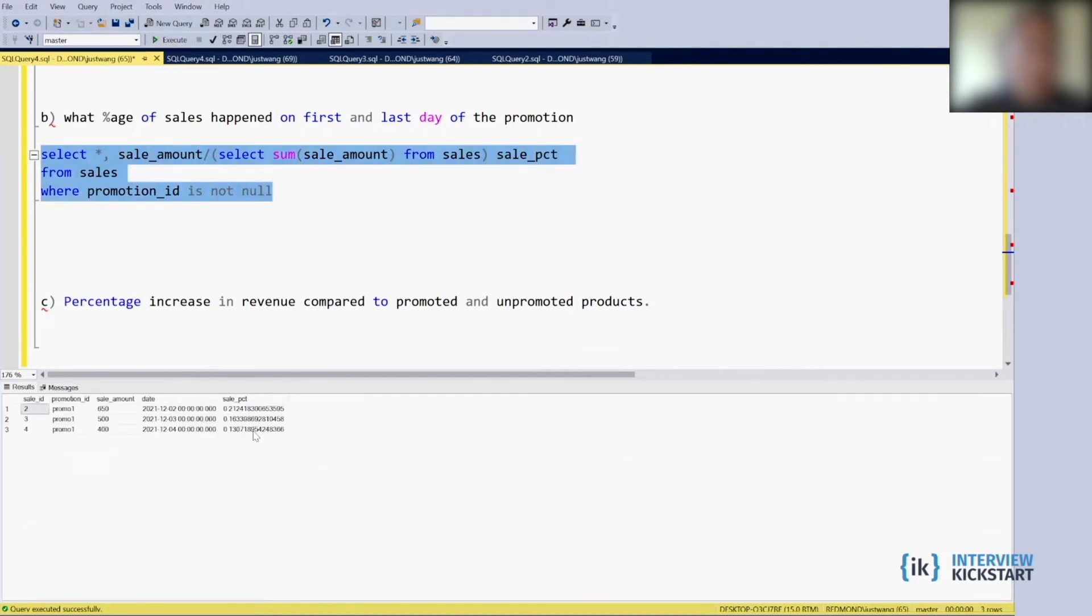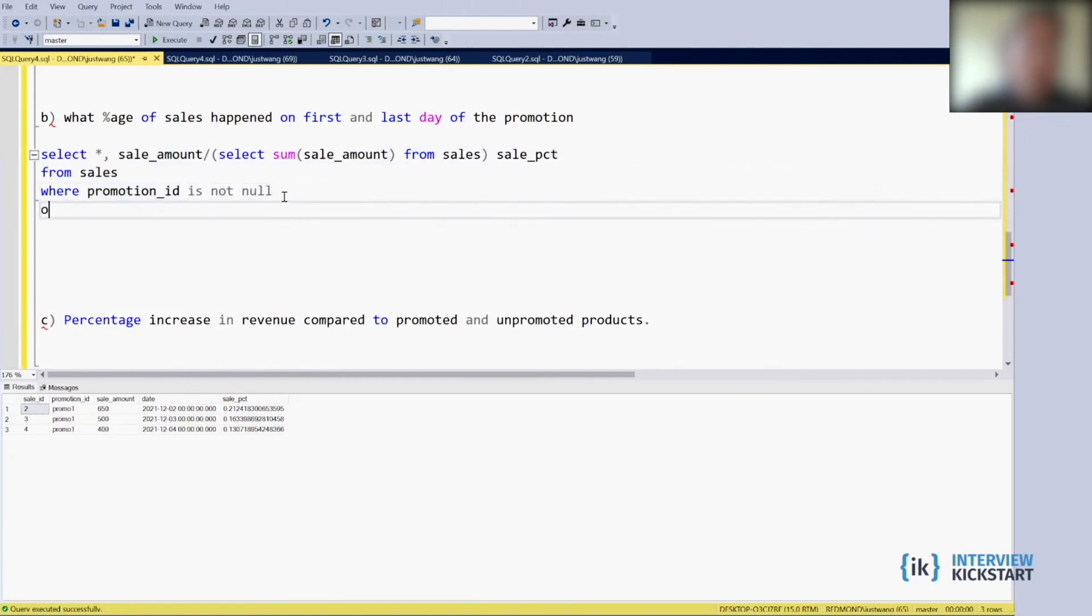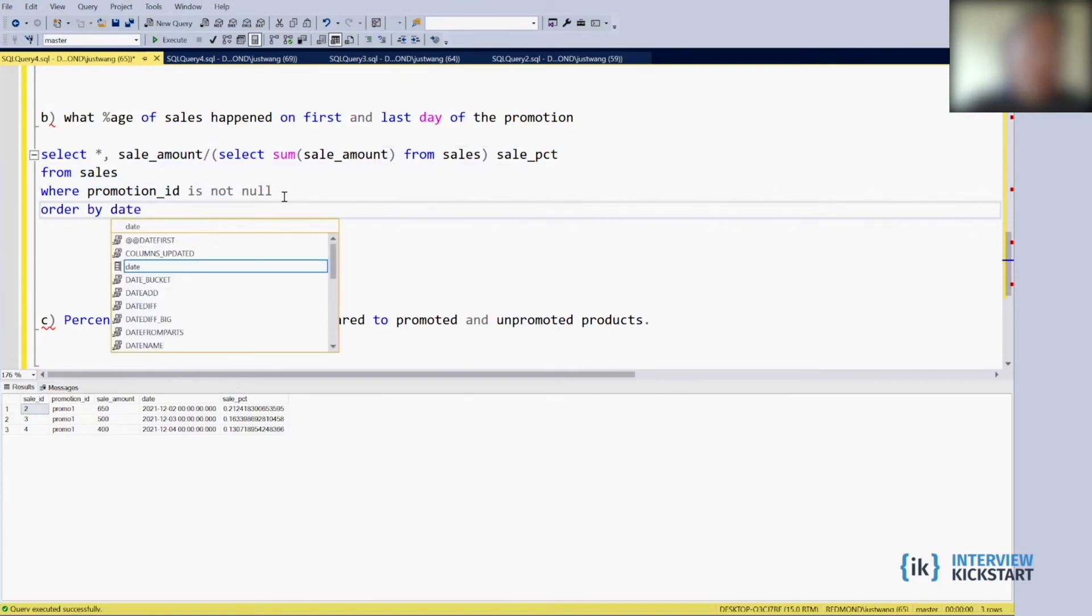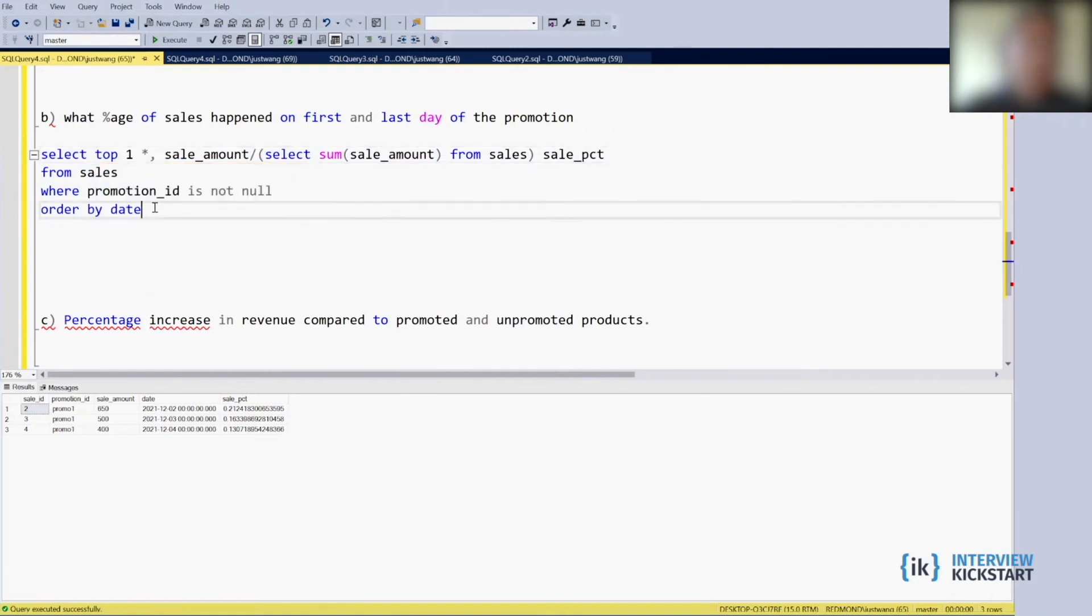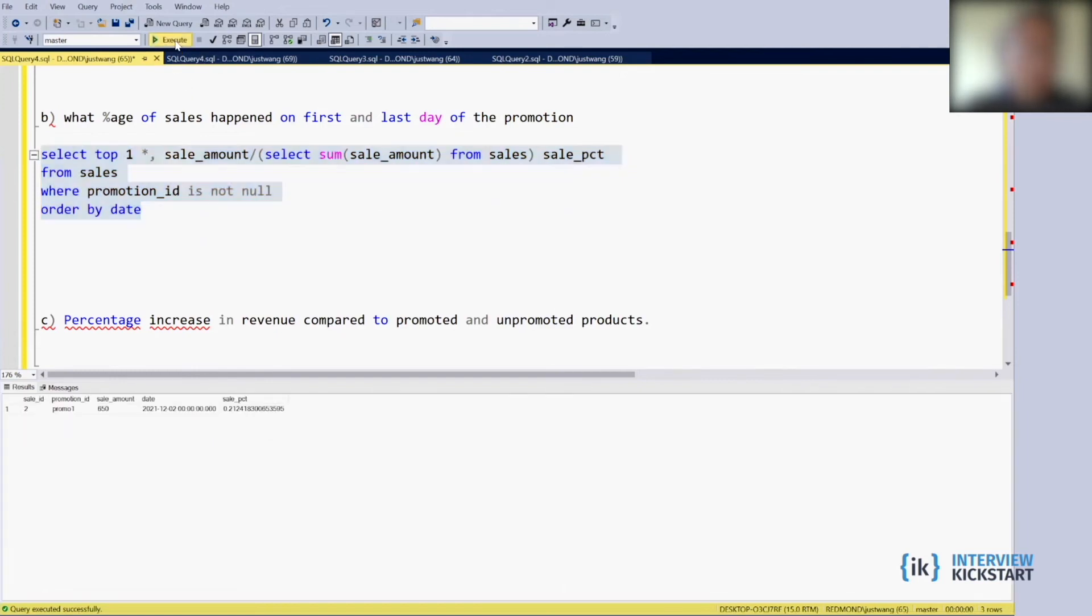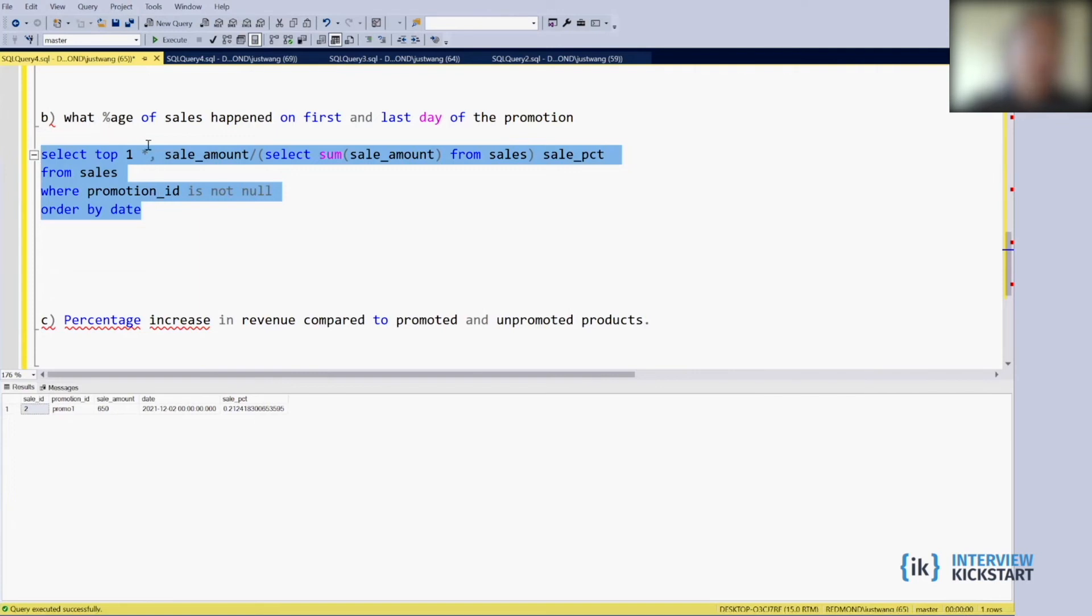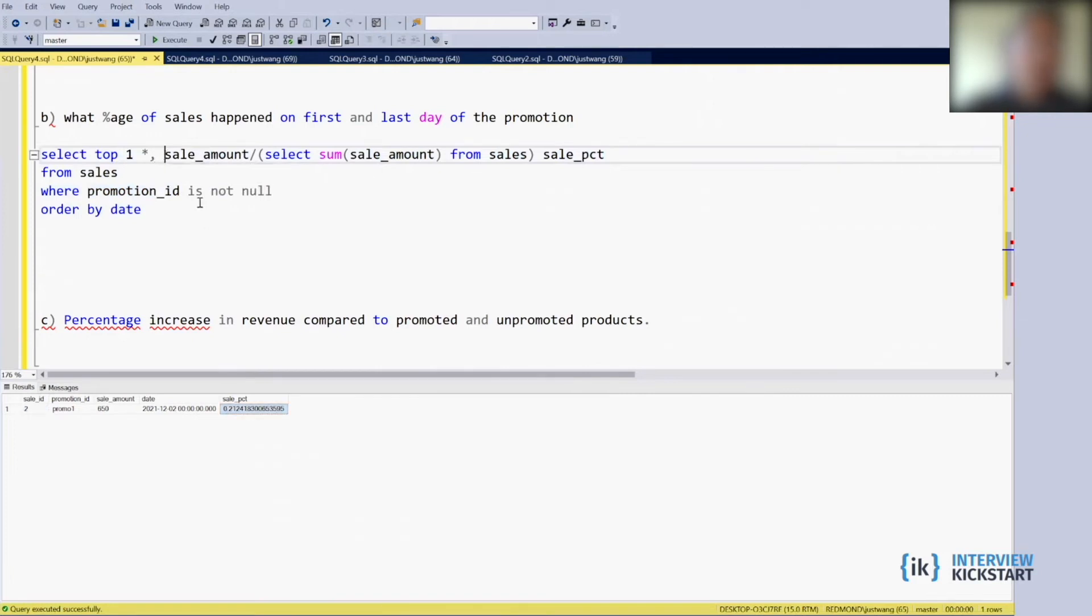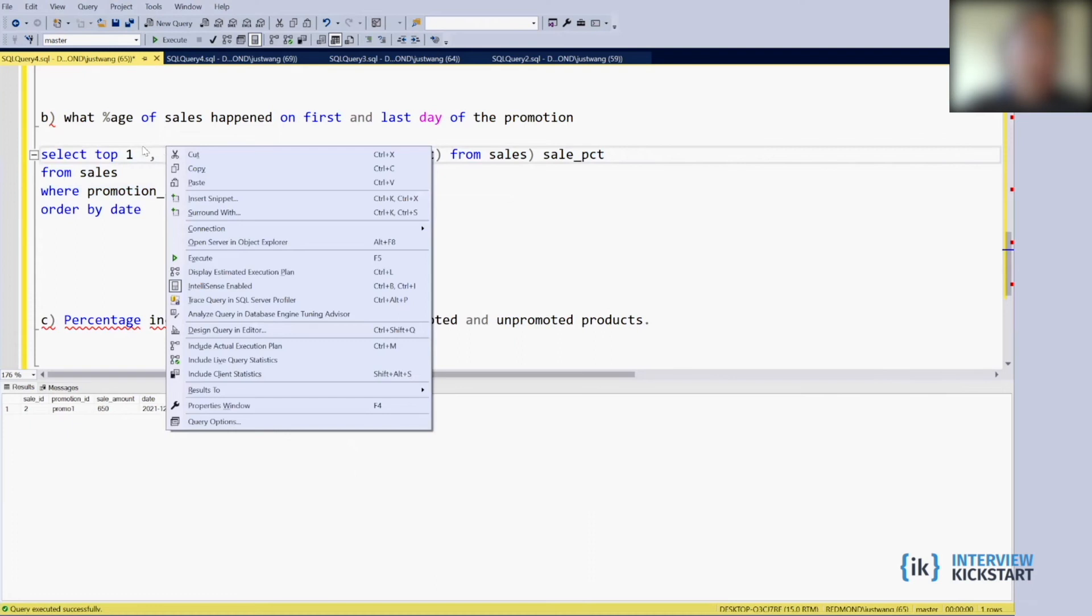Then on the first day, so we order it by date and we just want the top one. So you got the top one. Yeah, so instead of using everything, we just want to return the sales percentage based on the question that the interviewer asked us, so you don't really need all this.